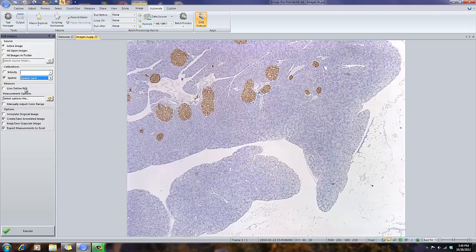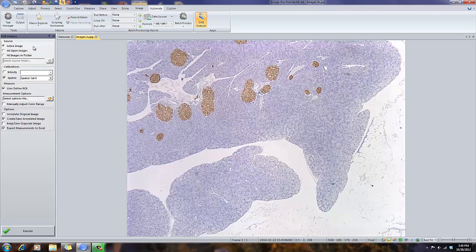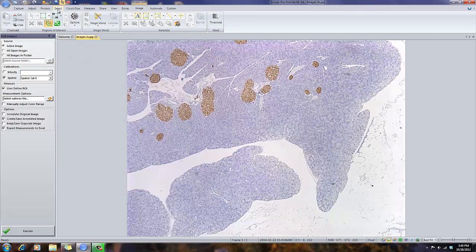We also have a choice now. We can measure the whole image, in this case, or if I select User Defined Region of Interest, I can define a specific region on the image to measure in. In that case, I simply go to the Select tab.